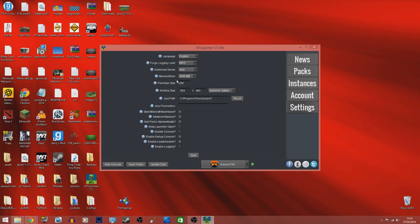If you know a way of doing that without having to change the RAM then leave a comment. But this was just a quick setup and installation guide for the Yogscast Complete Pack.